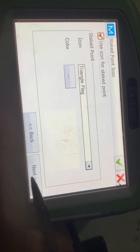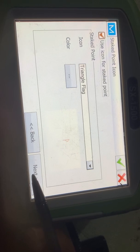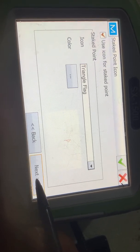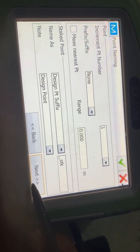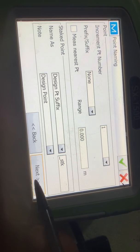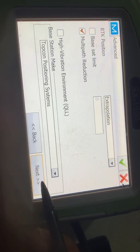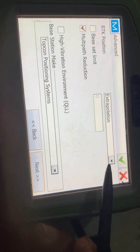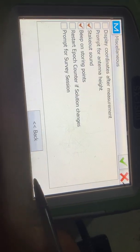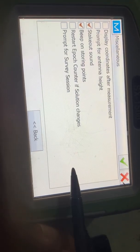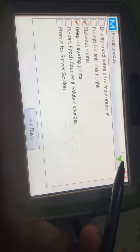Next, click the triangle flag icon and continue to next. Leave these settings as default — everything here should remain as it is by default.